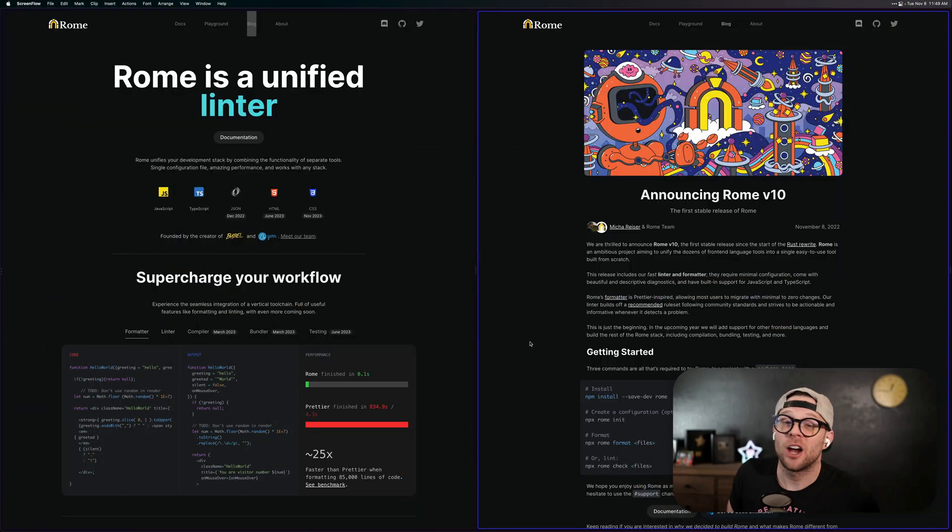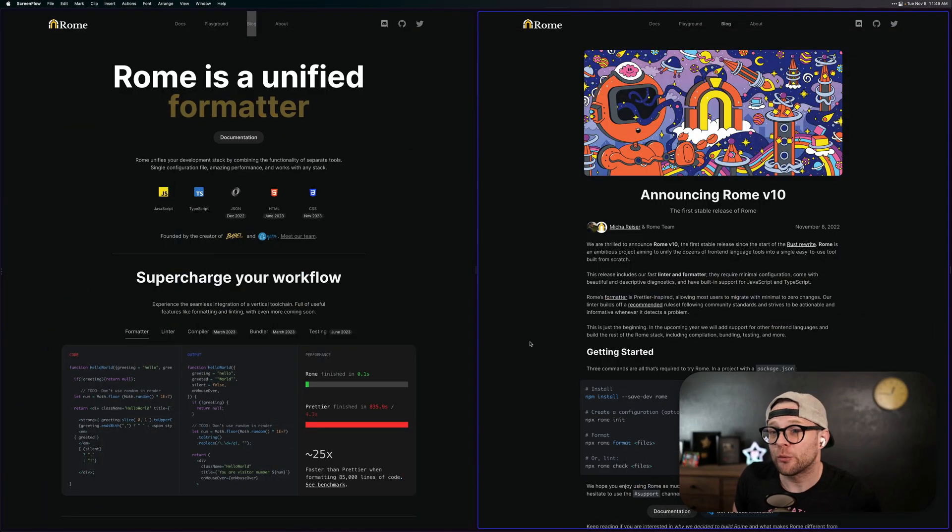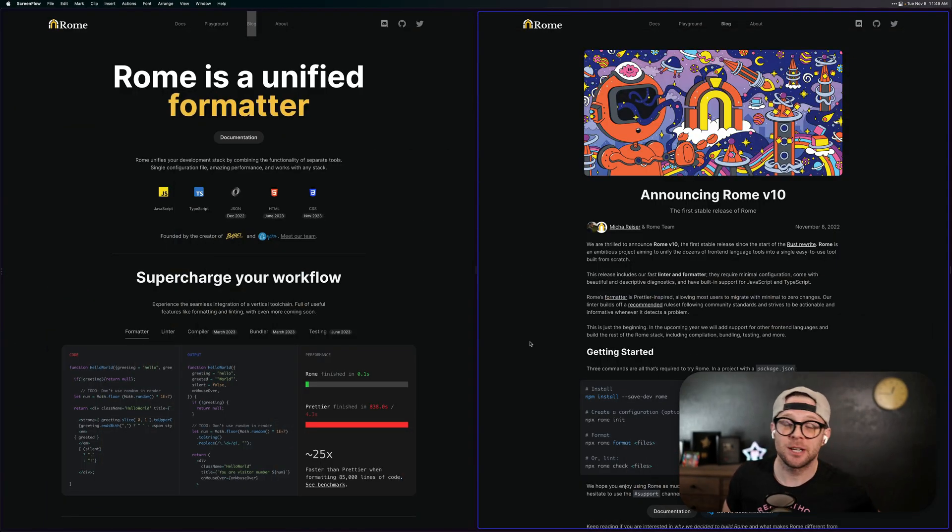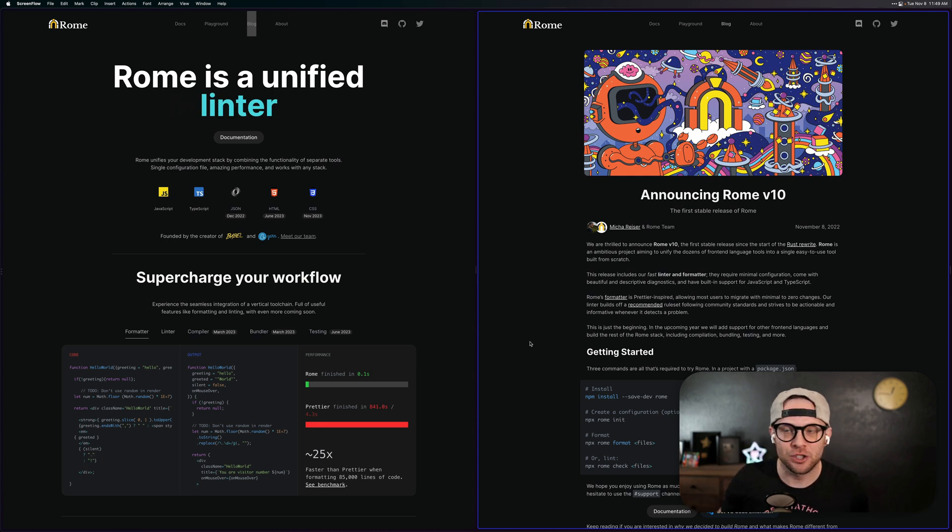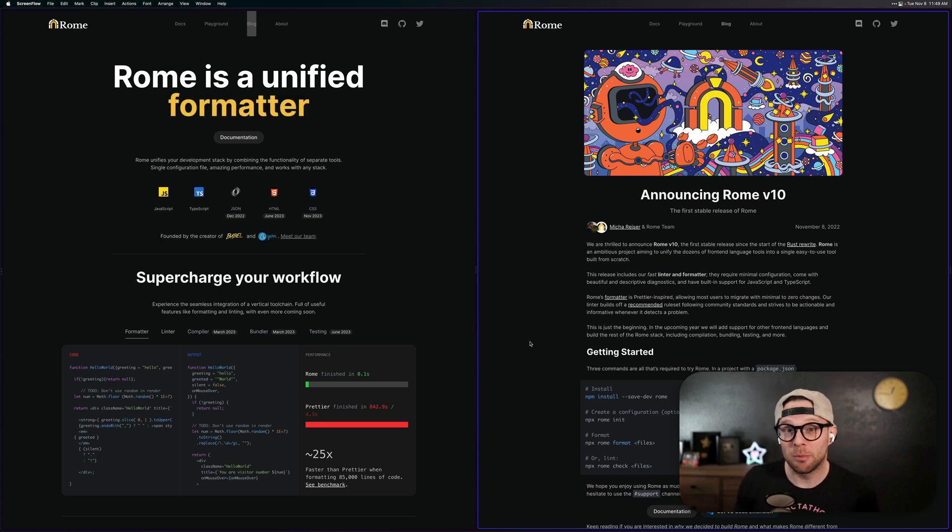Hot off the presses today is version 10 of Rome, aka Rome's first stable release available now. What is Rome? Is this the first time you're hearing about it? You might be thinking, version 10? I've never even heard of version 1. Well, this is the first stable release.